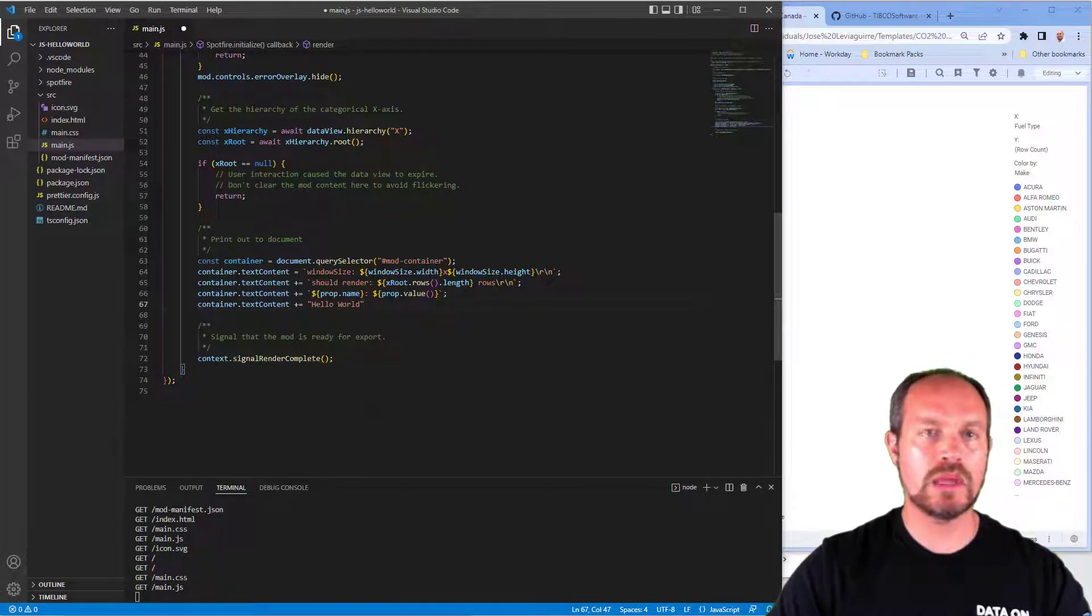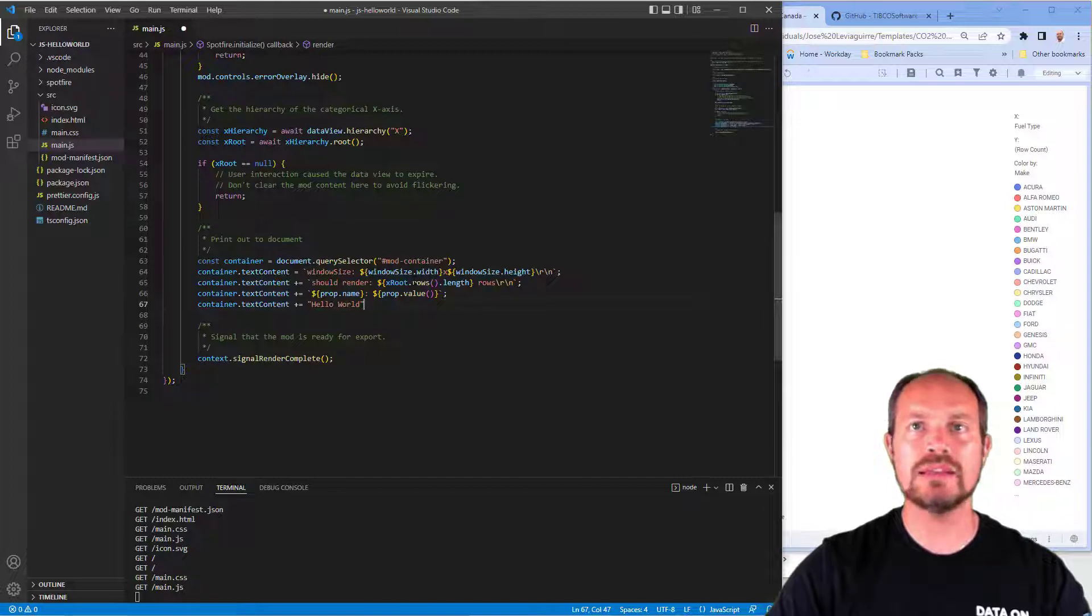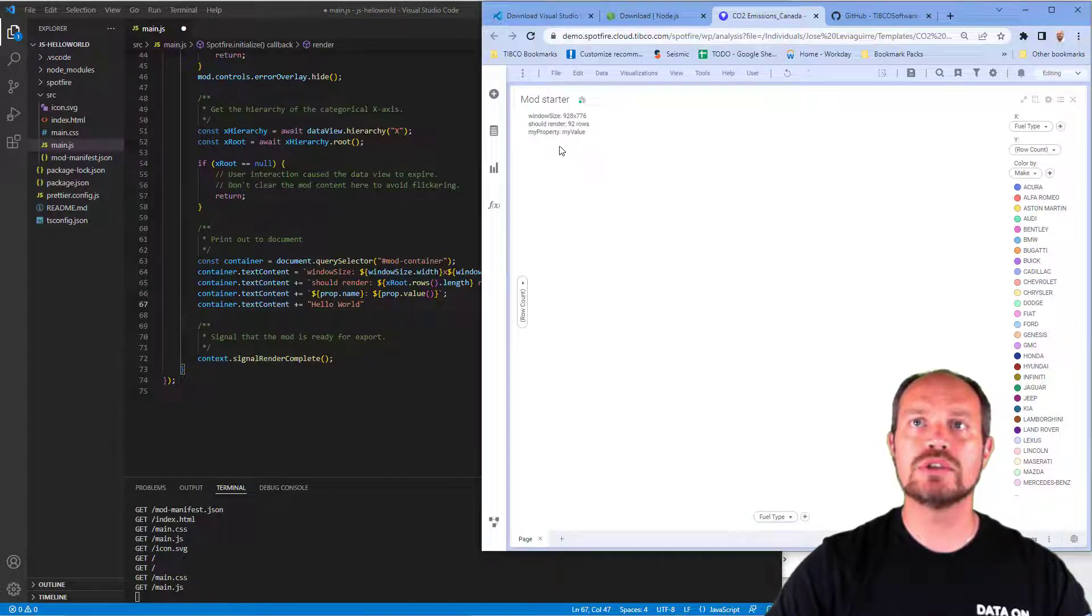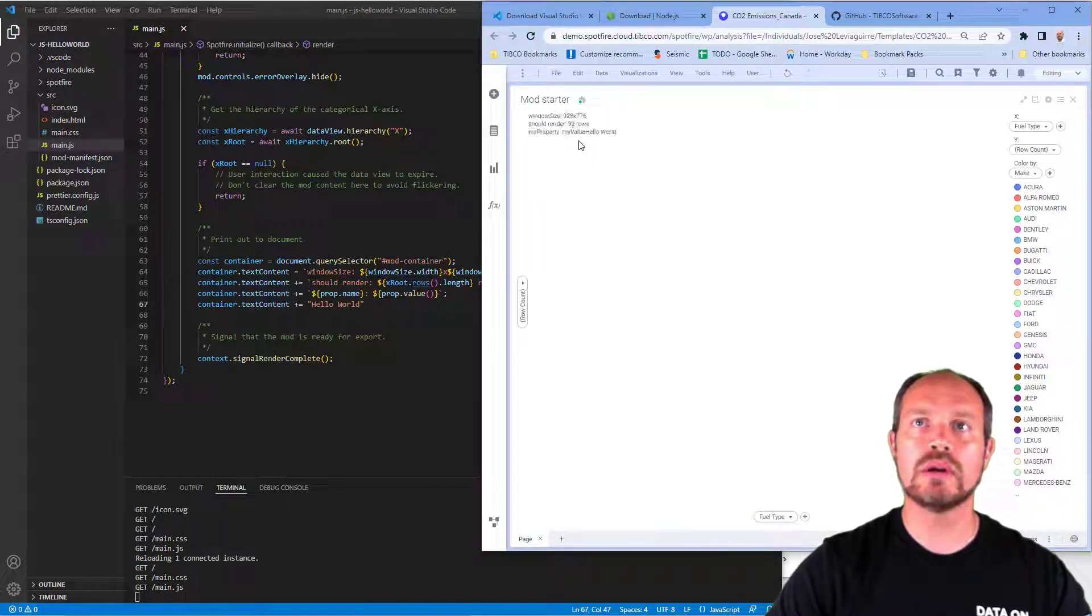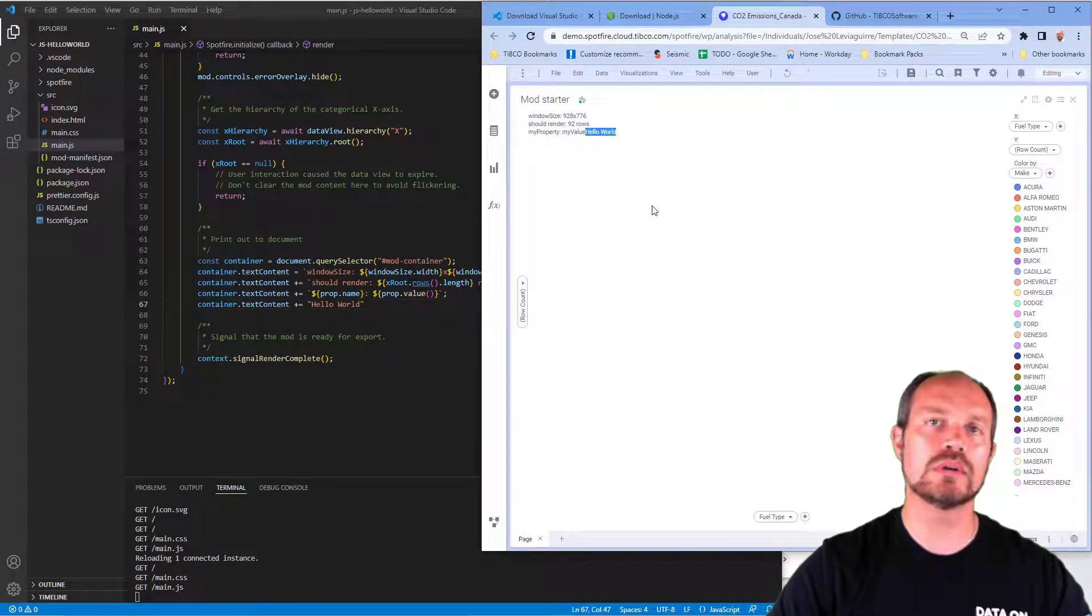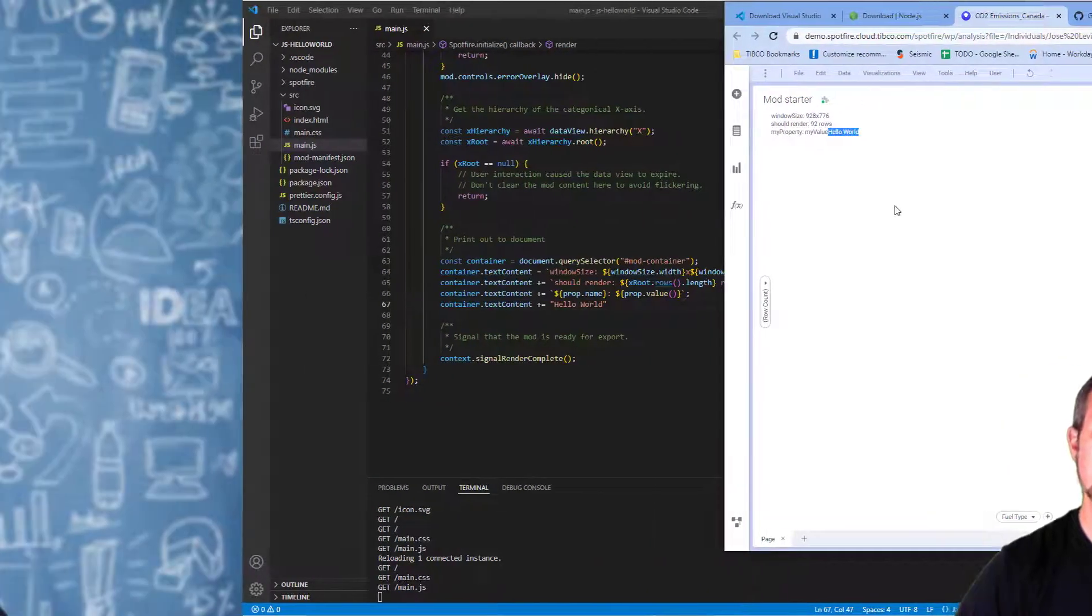I click save, control S, and it should automatically show up here, my hello world. Here you see hello world. That's it. Now you should have a Spotfire mod development environment and know how to get started creating or modifying existing mods.